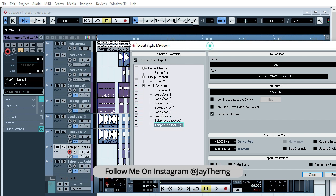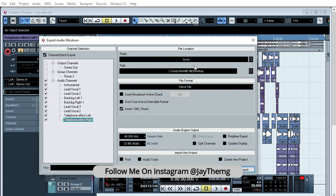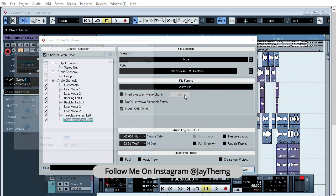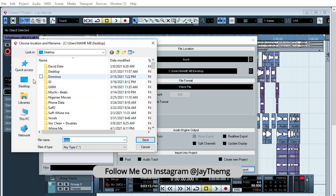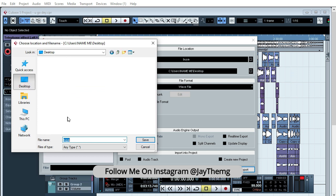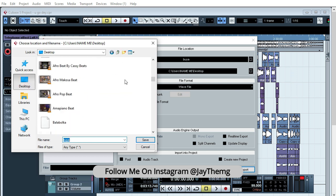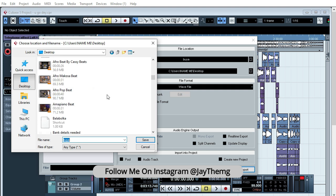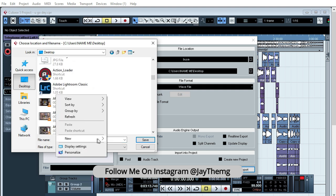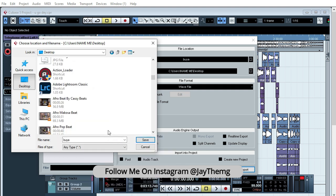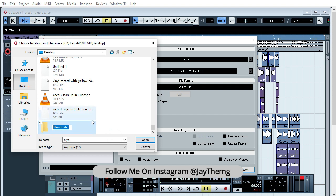All right, so once those are checked, you can go to path, choose, and then select your desktop or whichever folder you want to export this in. Create a folder here, and then new folder. So this song is called loyalty, so I'll just double click on the folder and